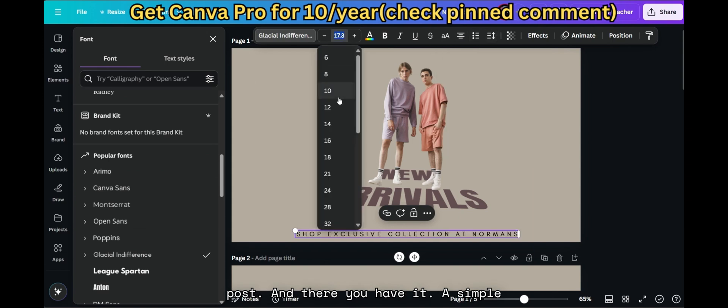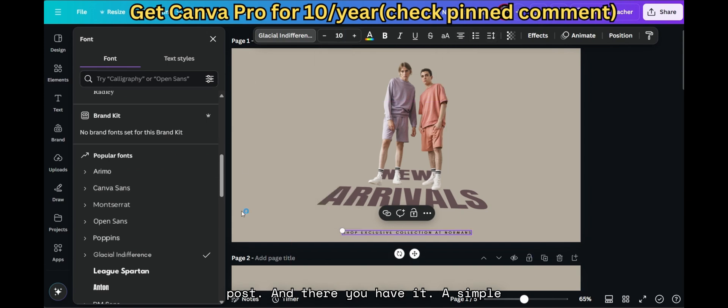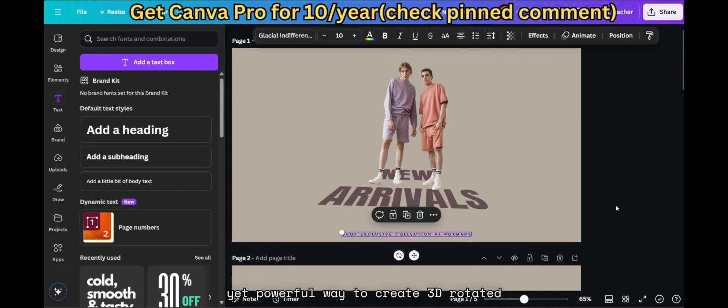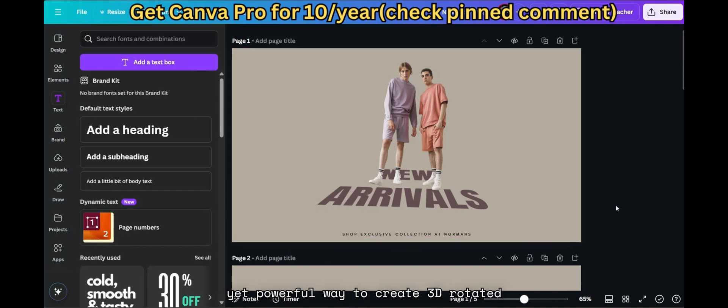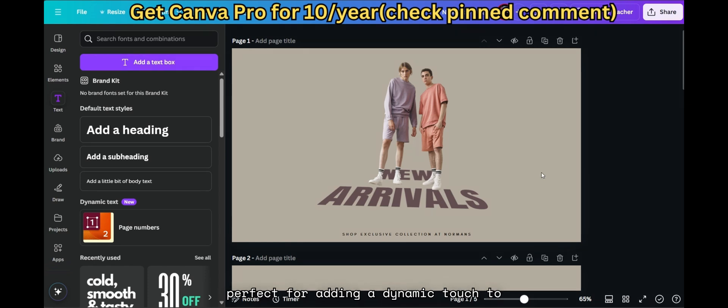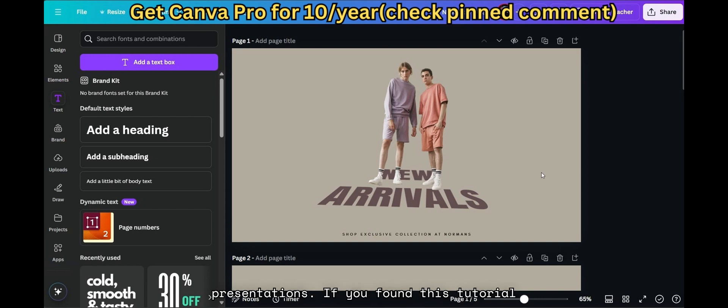And there you have it. A simple yet powerful way to create 3D rotated images in Canva. This technique is perfect for adding a dynamic touch to your social media posts, banners, or presentations.